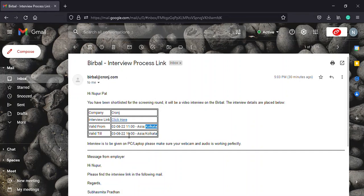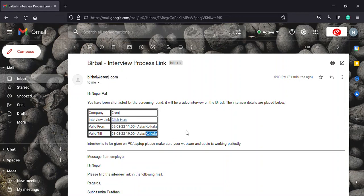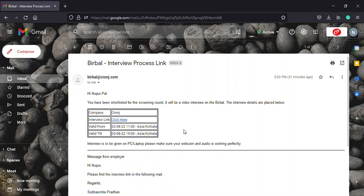While in the valid till box, you will find that the link will be valid till 7 in the evening of the 3rd of August as per Kolkata's time zone. Once you try to select the click here option after the date and time in the valid till box, it will direct you to a page containing a timeout message.